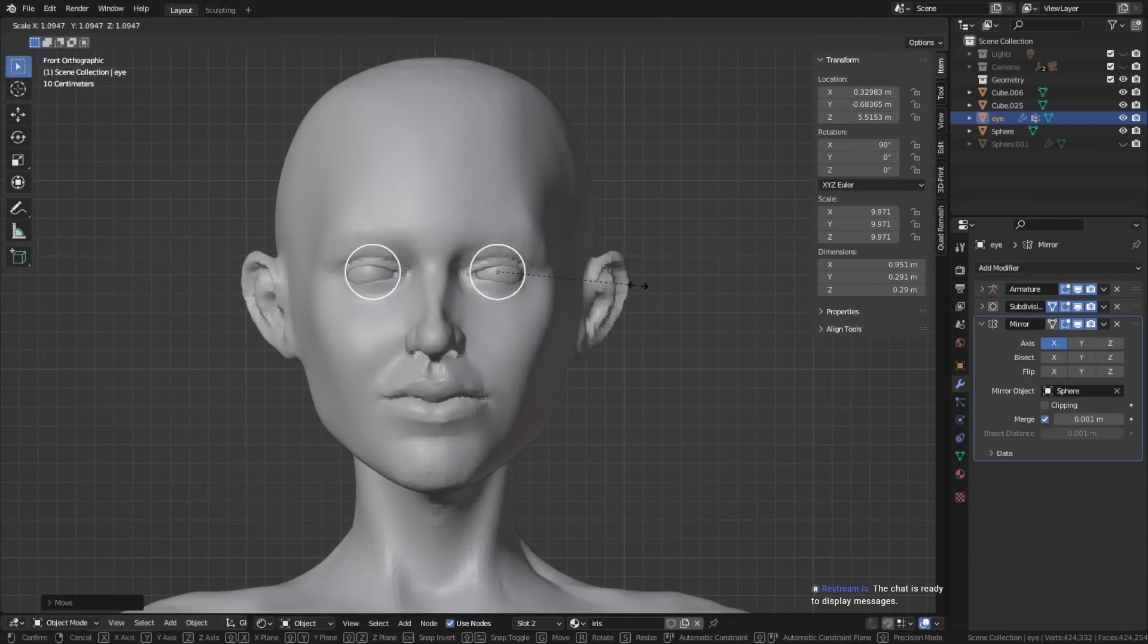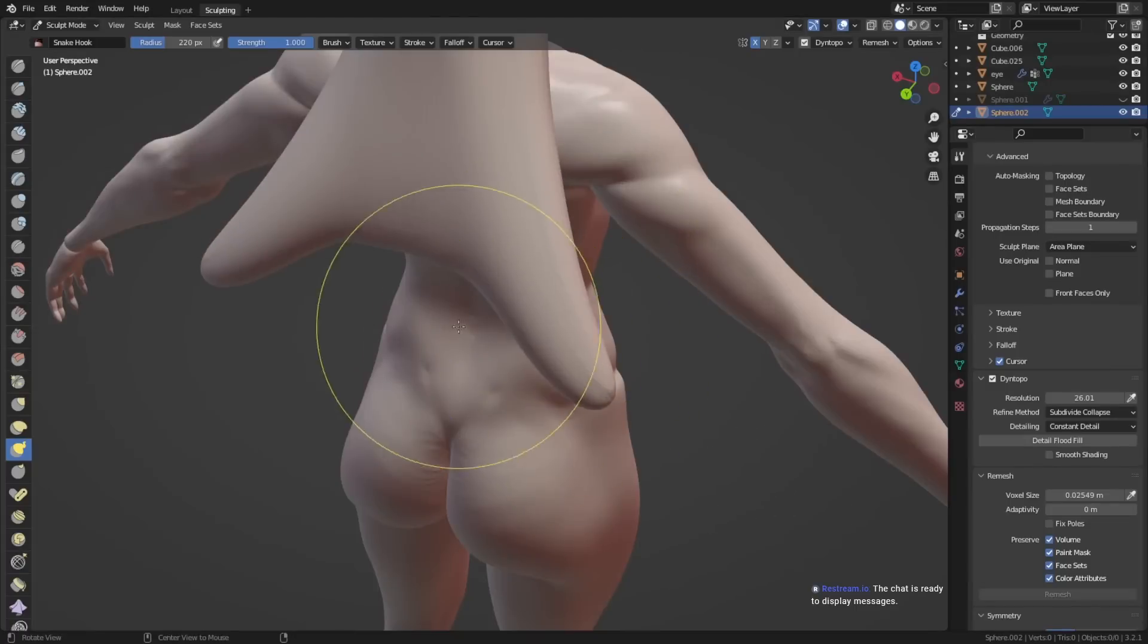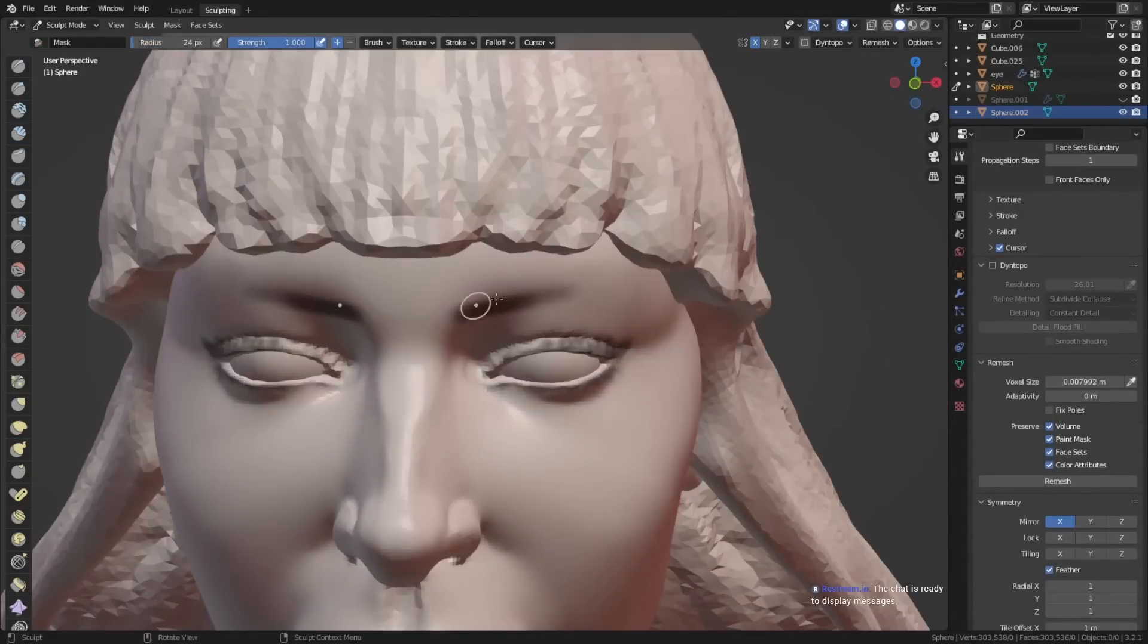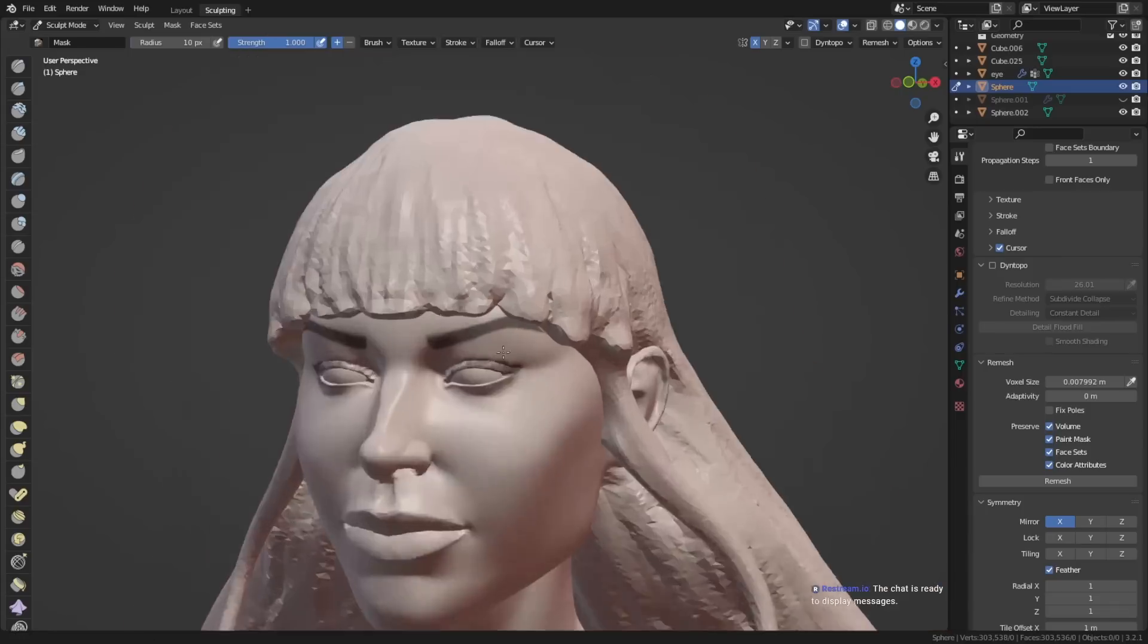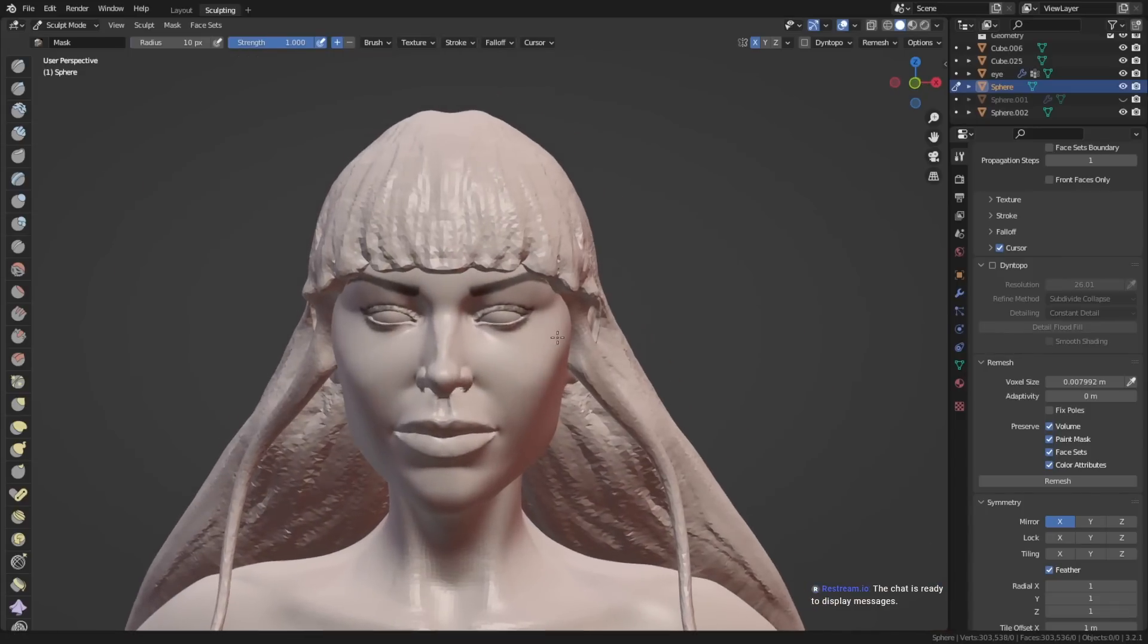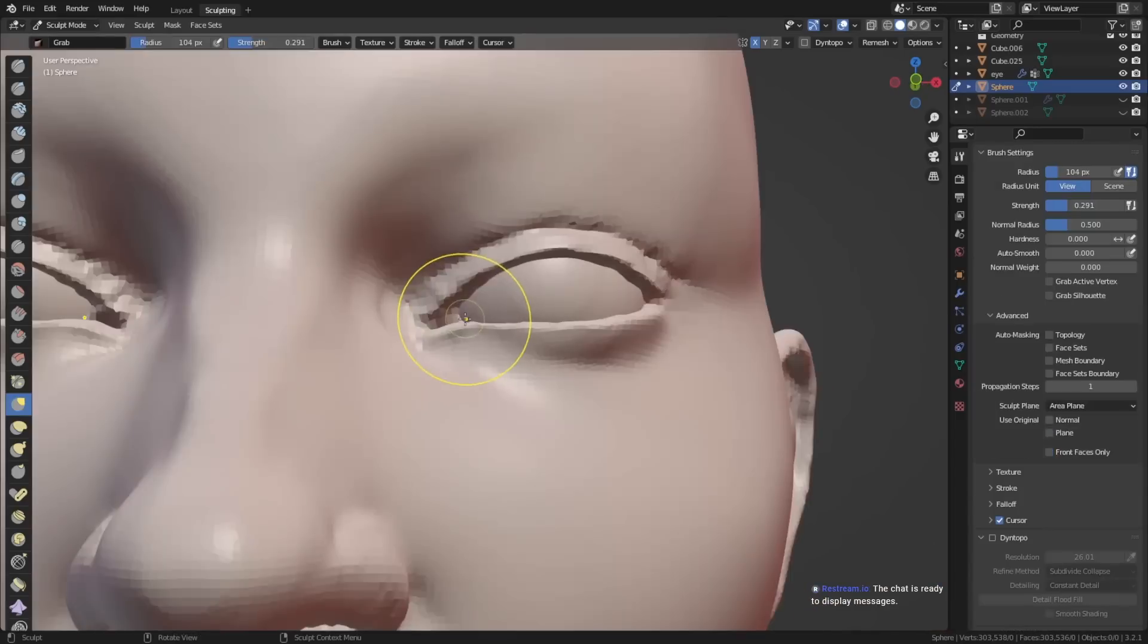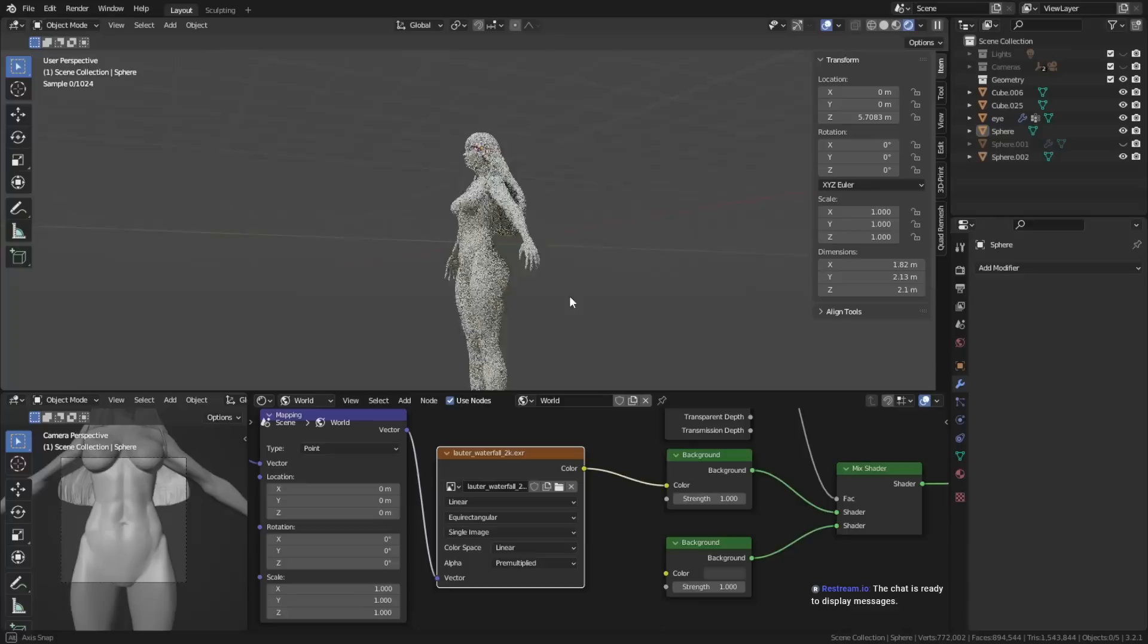I would also recommend blocking out the peripherals, like the hair, or if the character has wings, horns, or stuff like that. This way, you can already get a preview of what the character would look like in the end, and if you want to change something before you get there.